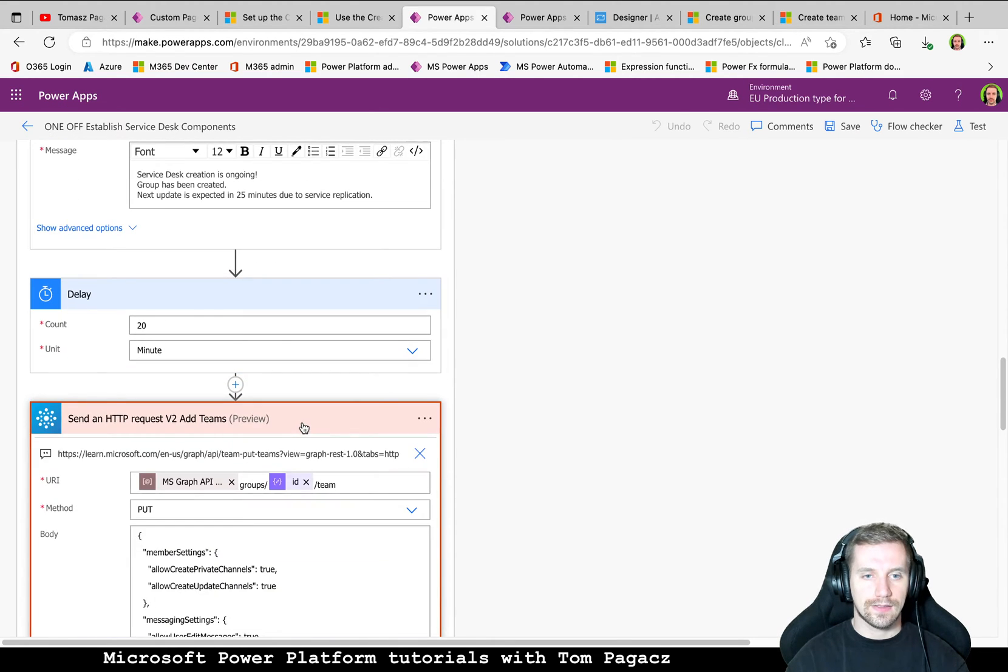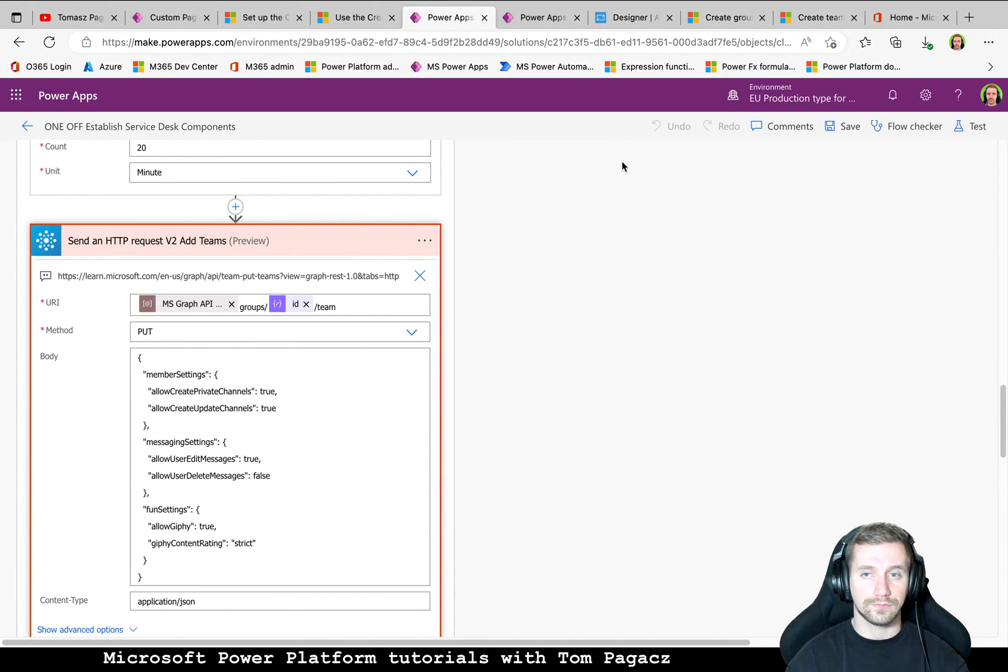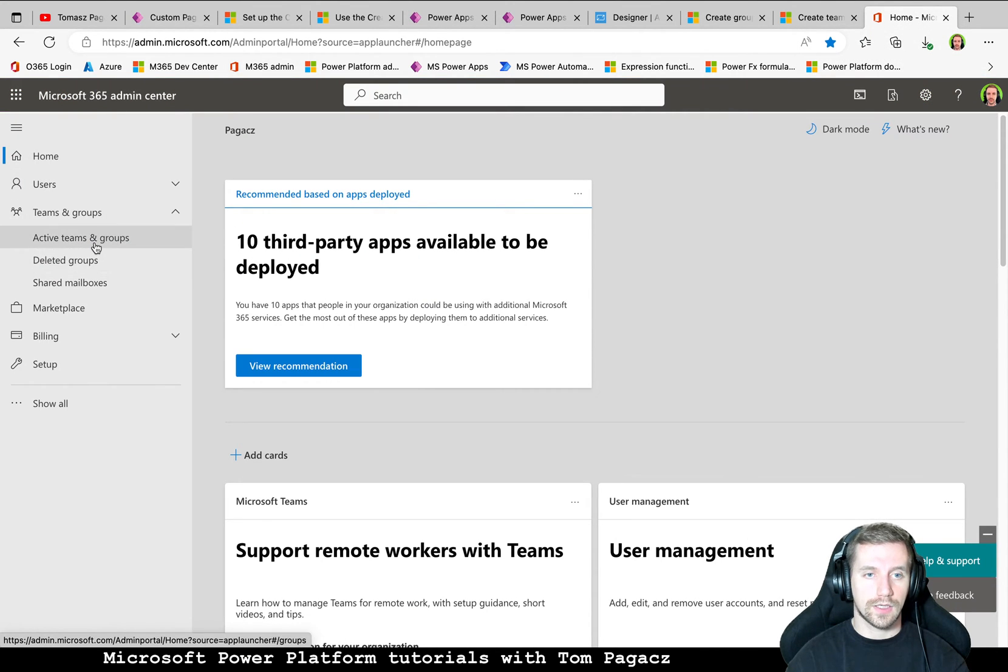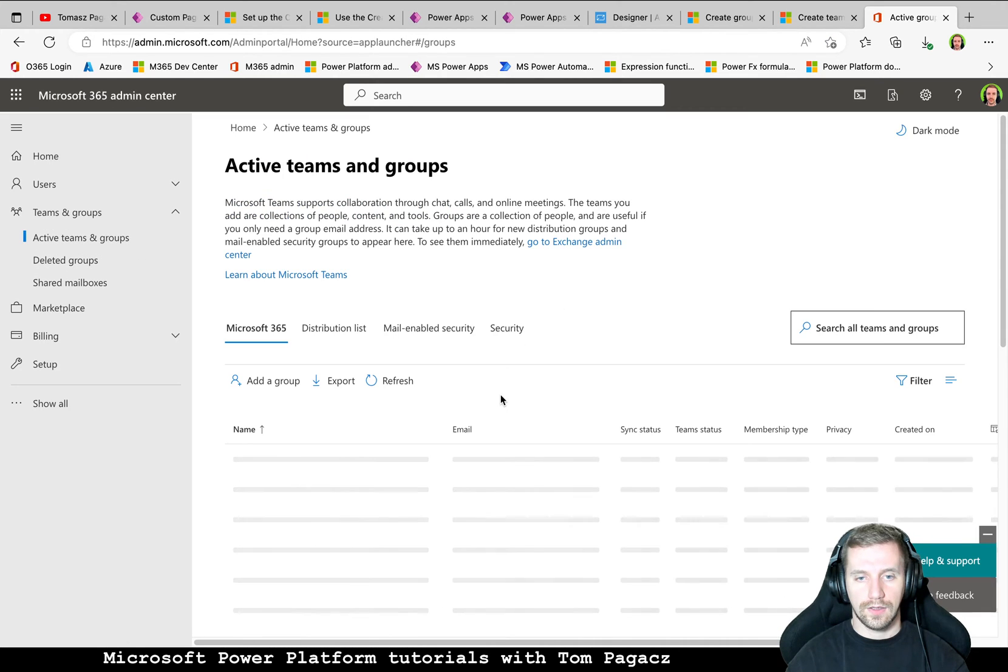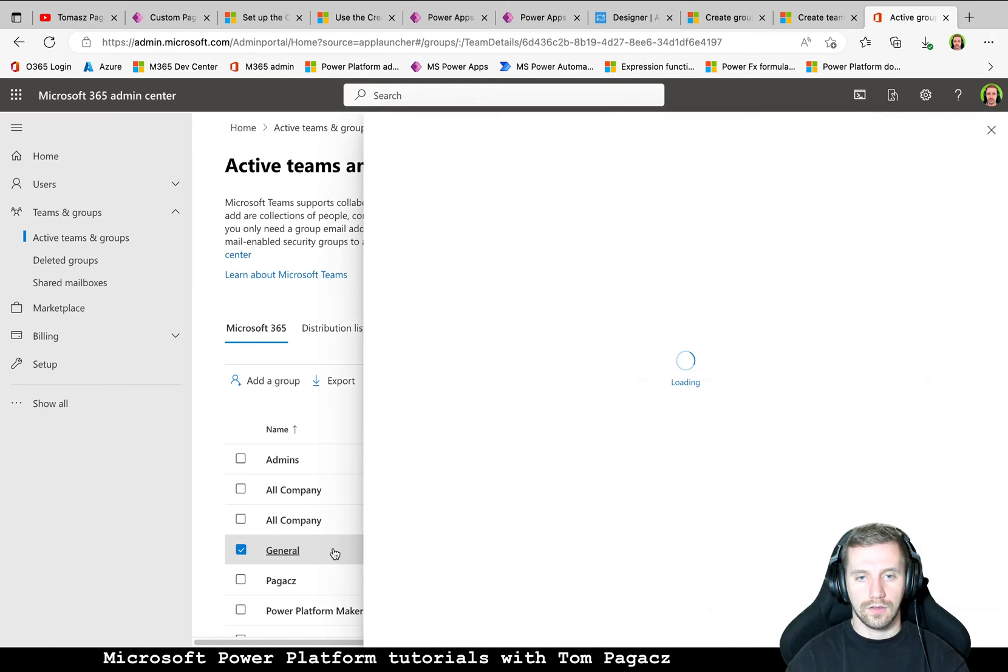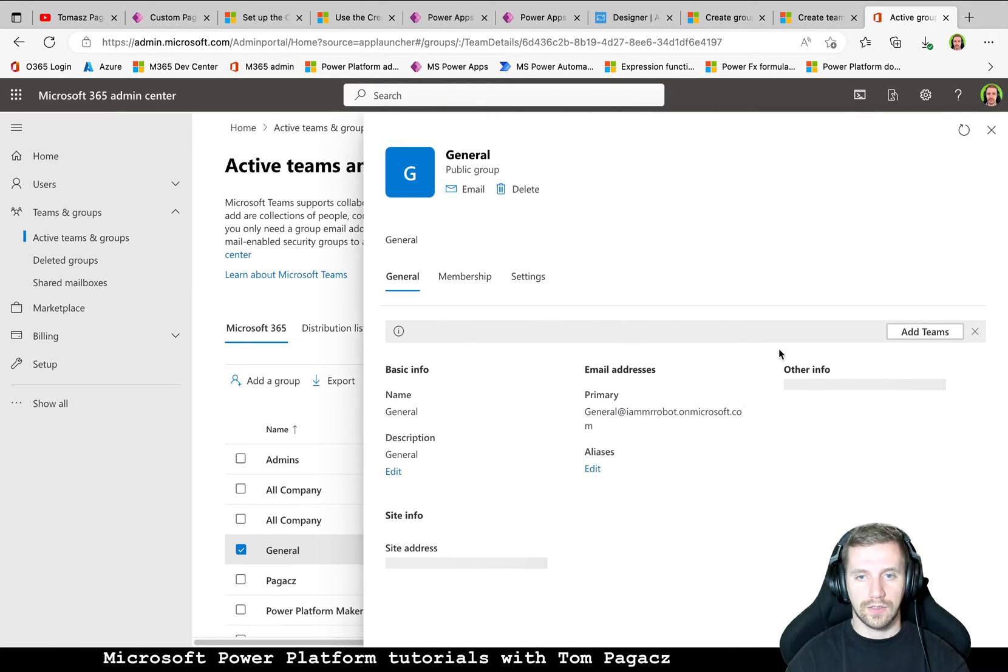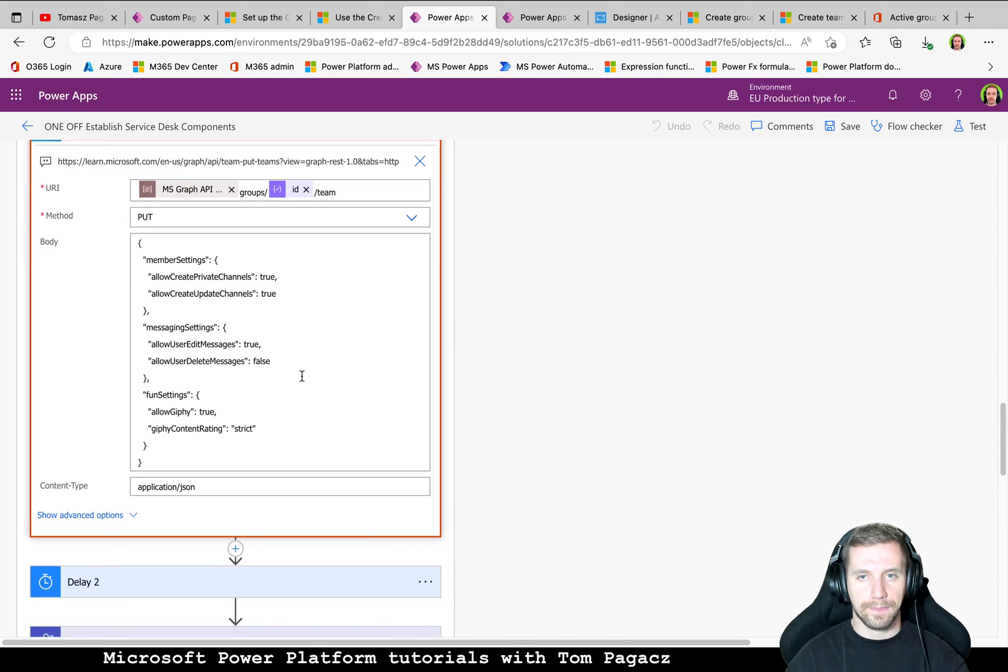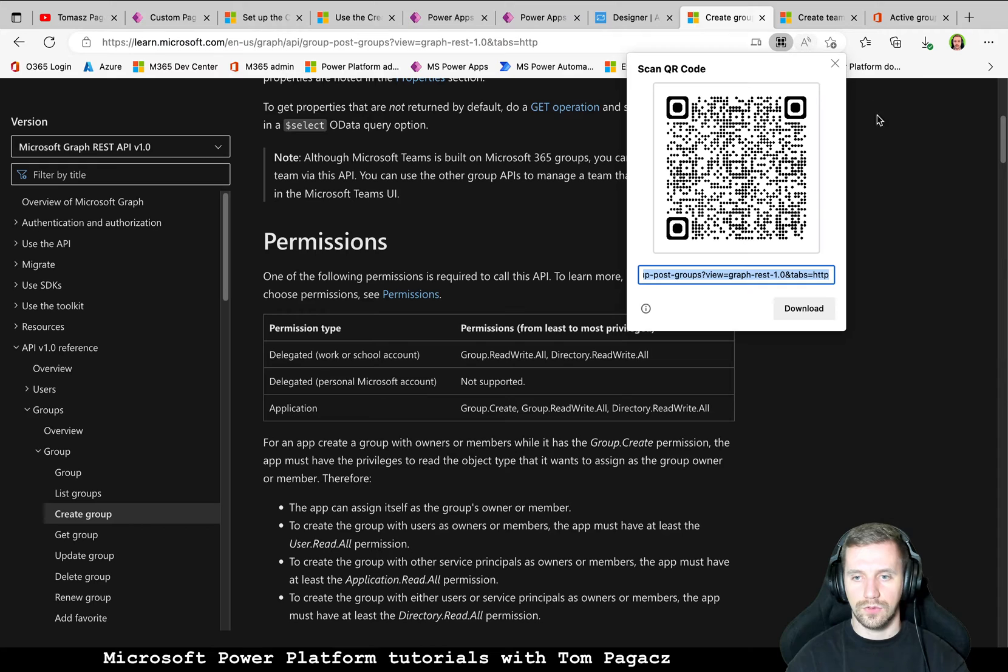Then I am using this correlation action. So instead of going manually to the admin portal to the groups and making this relation manually, of course I am using API to make this call. So in order to